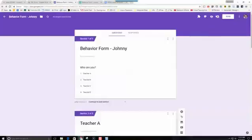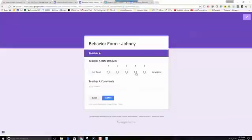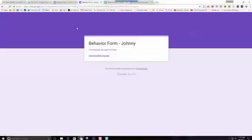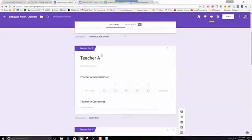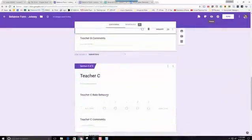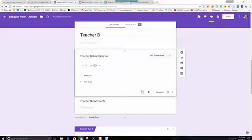The goal is when Teacher A fills this form out, Teacher A is going to say that Johnny's behavior was very good and that Johnny had a great day today. The goal is that when Teacher A submits the form, we're going to record the web address so that Teacher B can pick up where Teacher A left off. And when all four teachers complete this form, the form will send an email to all four teachers at the end of the day showing what everybody had put, not just themselves.